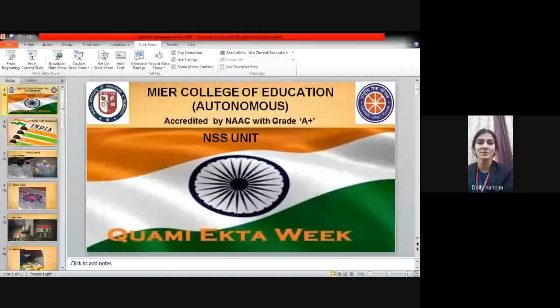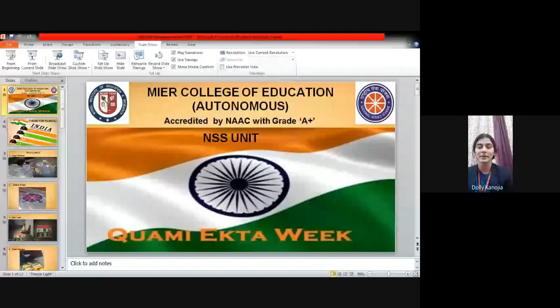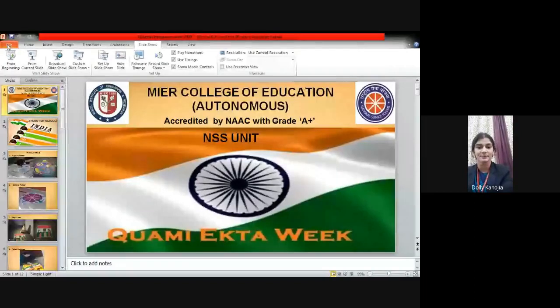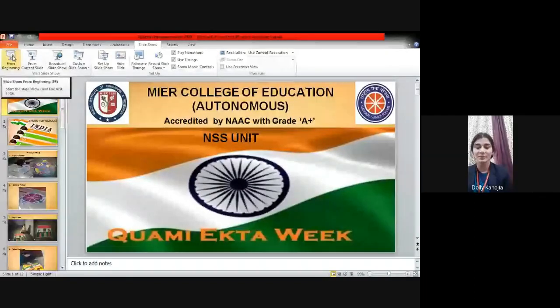Thank you so much ma'am. Now, I would call the name of the participants one-by-one to come and introduce their Rangoli to the audience and the judges. First of all, Kajal Sharma, roll number 76.